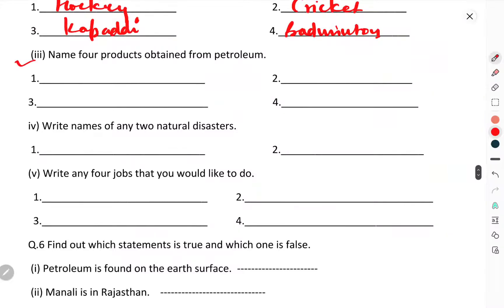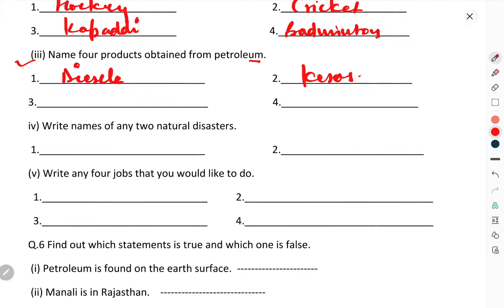Question number three: name the products obtained from petroleum. From petroleum you get diesel, kerosene, LNG (liquefied natural gas), and LPG. These are all the products of petroleum.